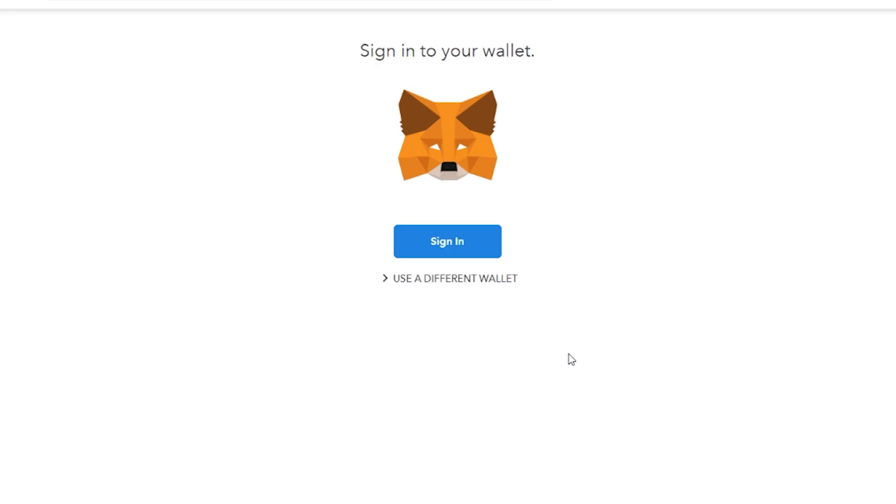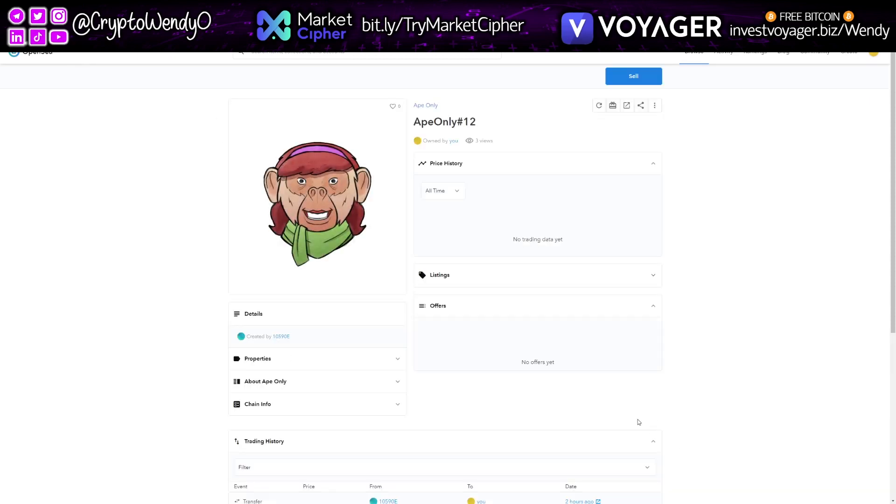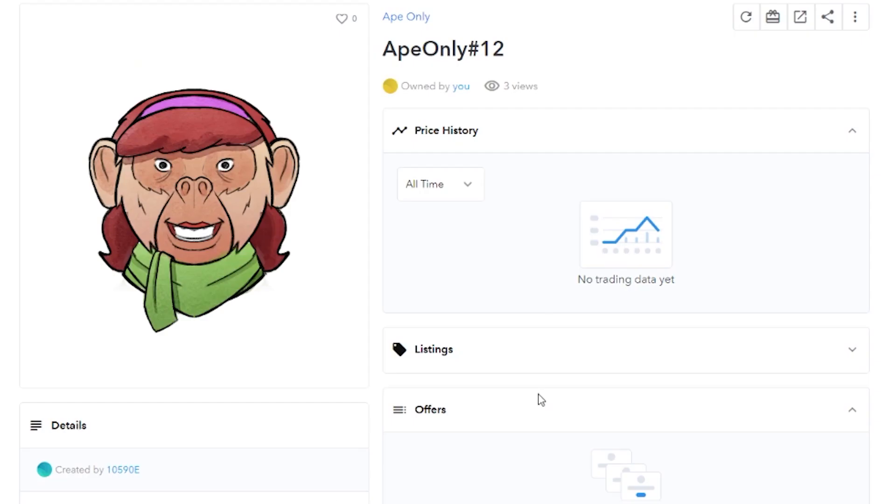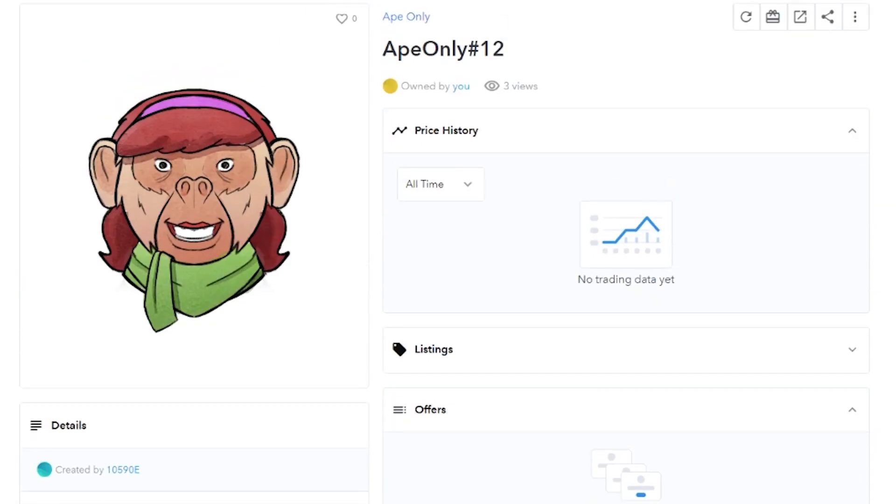So first step, sign into your wallet. I'm going to go ahead and sign in. It's already connected to my wallet. And I actually want to show you guys the NFTs I have. So this is my NFT over here. I own her. She is mine.